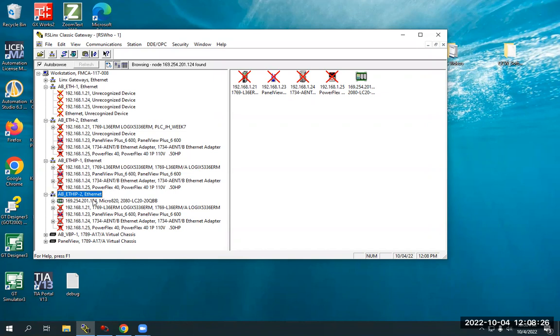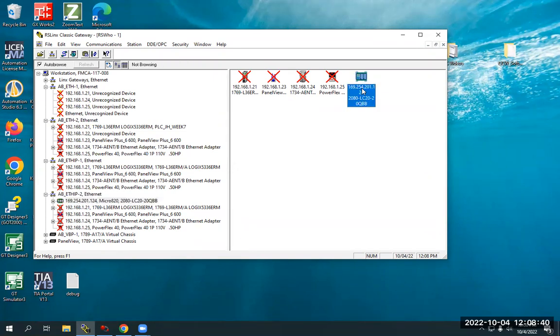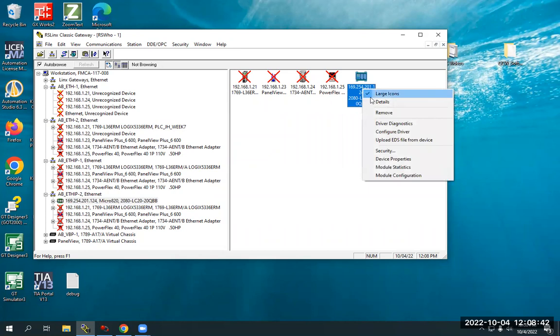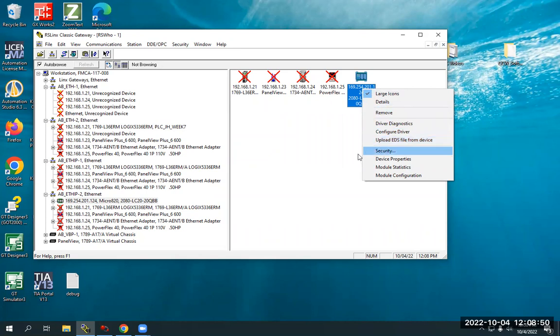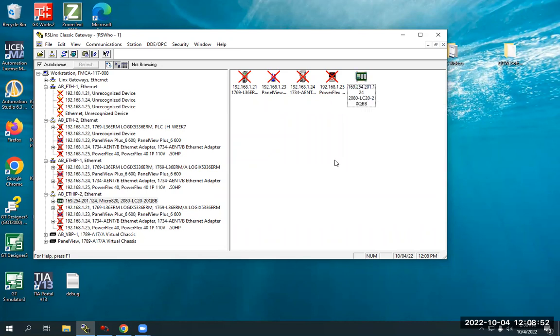And what that means is originally when I found this, it said 169.254.201.124, Micro 820. And then it had a question mark here instead of the device. All you have to do is right click on it, the device itself. And when you do, you'll see this Upload EDS File. So if you have a yellow question mark, just click the Upload EDS Files from Device. And what that'll do is you'll basically hit next through it and it'll pull the image file and the EDS file from the controller and load it into RS Links. And now you have an identified connected device here with the proper name and the proper image.